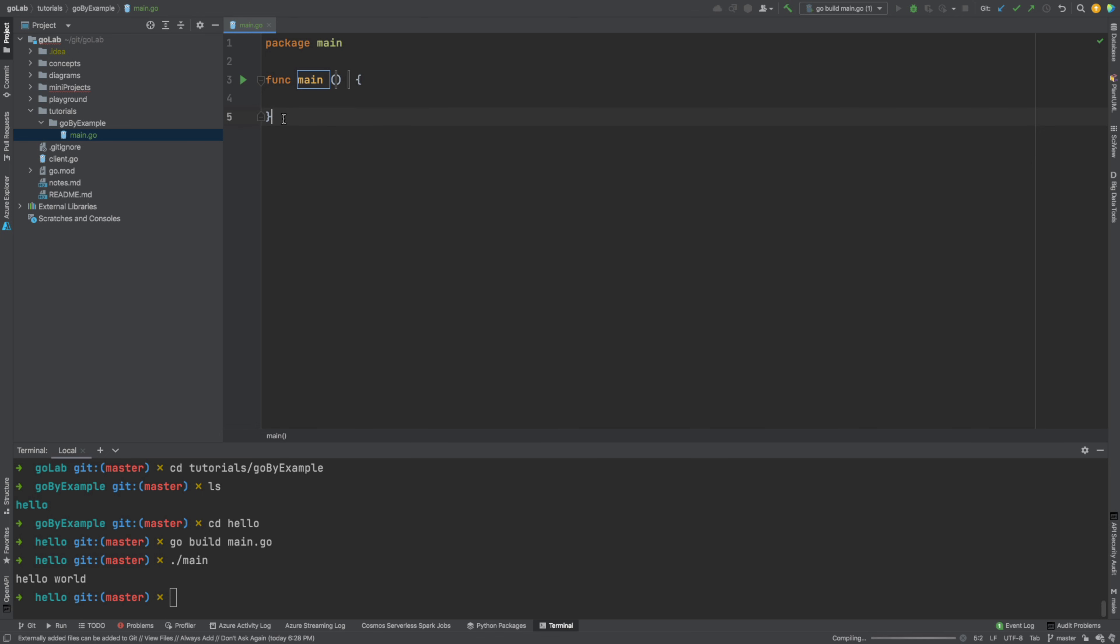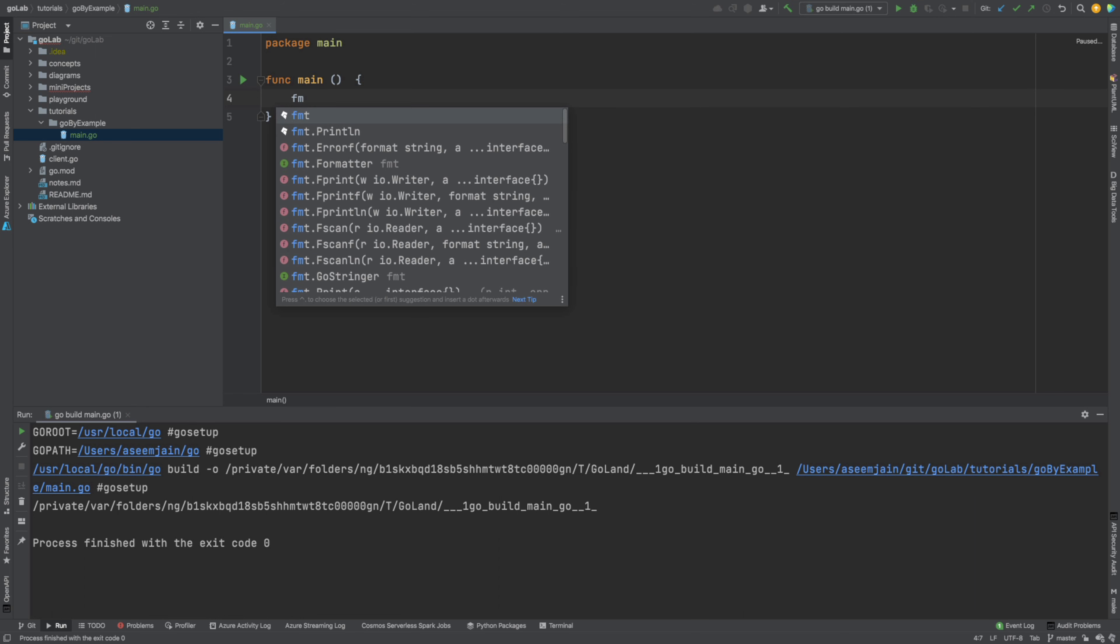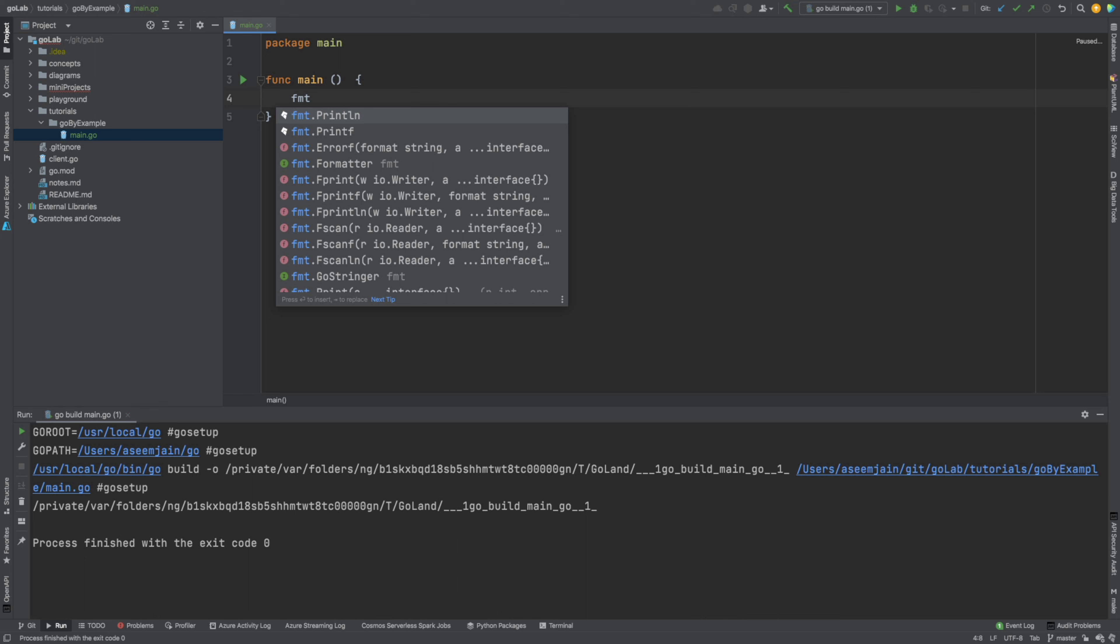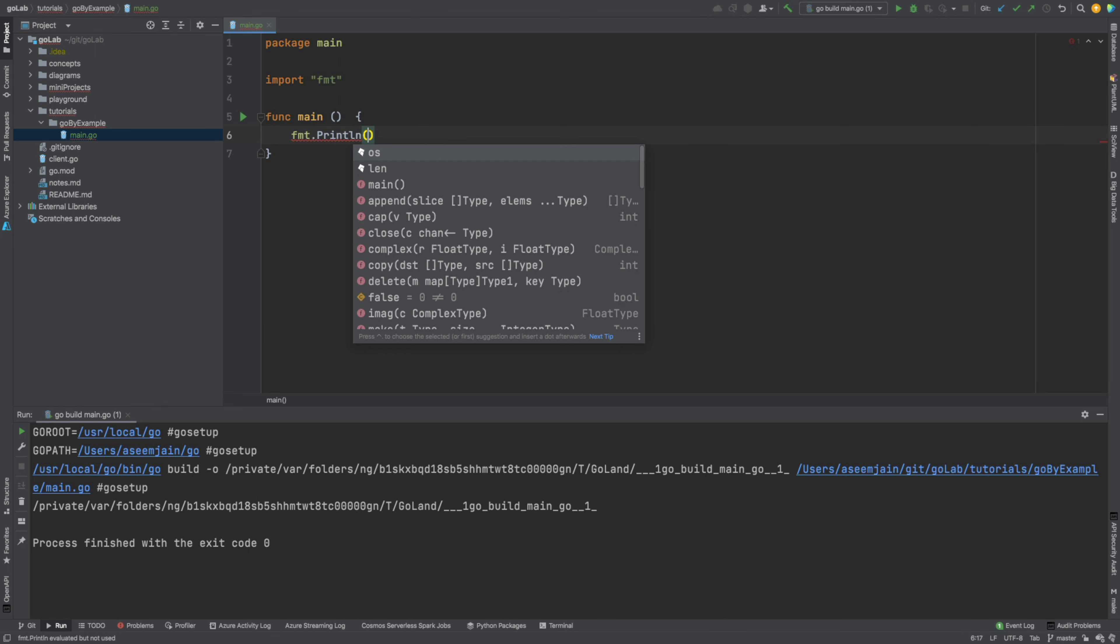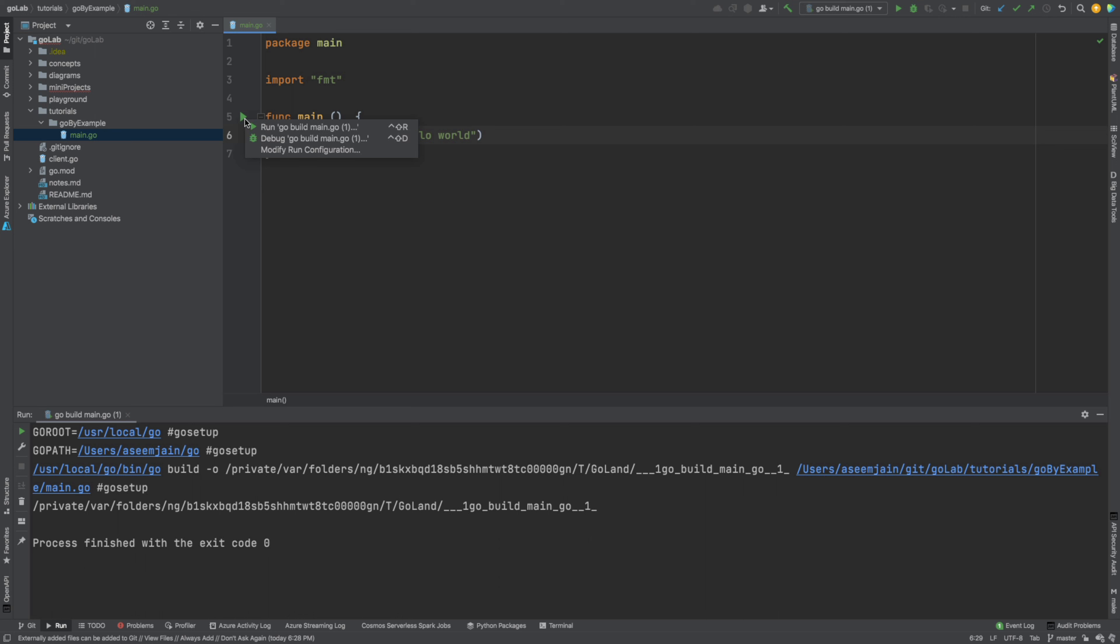So this is my function which is named as main and let me try to run this. When I run it, it won't show anything. It just says that program has been executed. So let me just do the hello world. FMT is a package which provides the function which is called as println. So we will write our first program called as hello world. Let's run this.